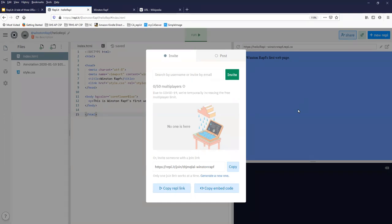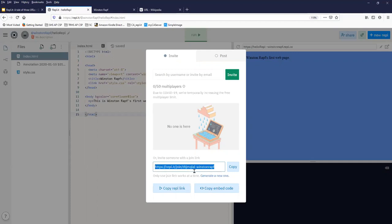You can tell it's the read write URL by looking at it - it has the user's name at the end and then basically just some gibberish letters for the actual name of the project. So you can control C that, you can click the copy button, and this is what you'll turn in.